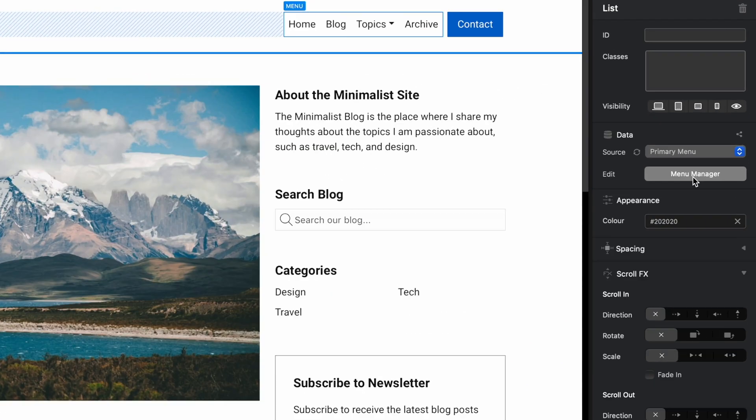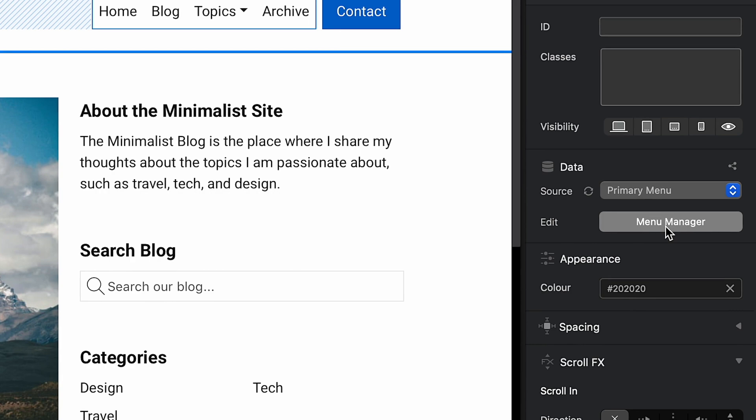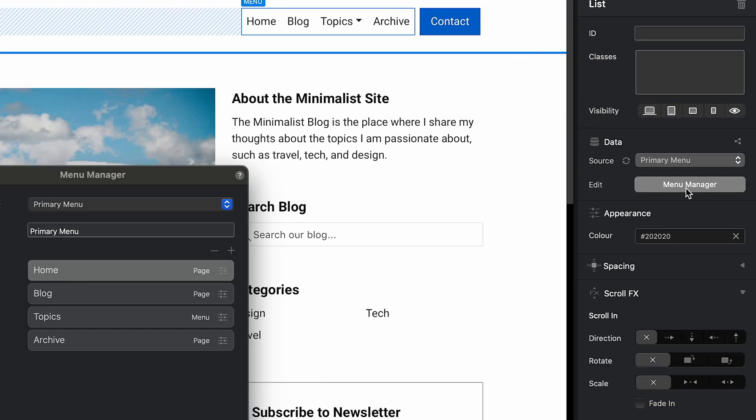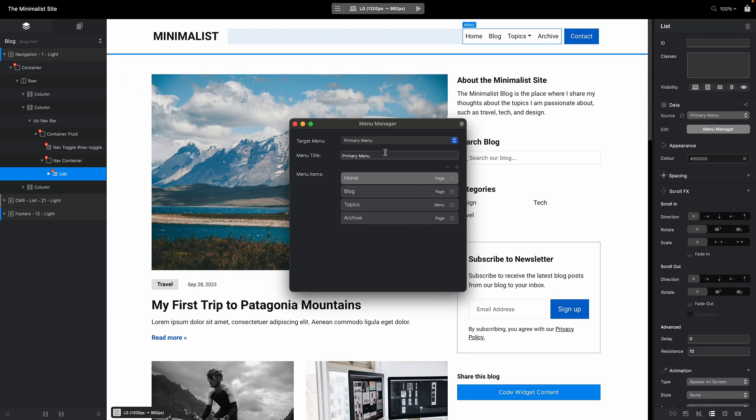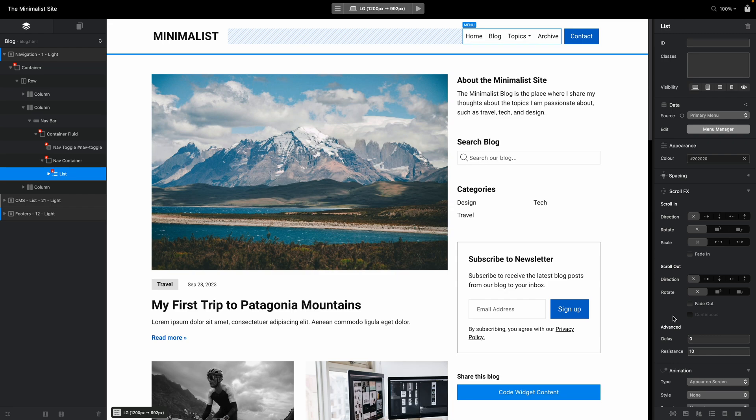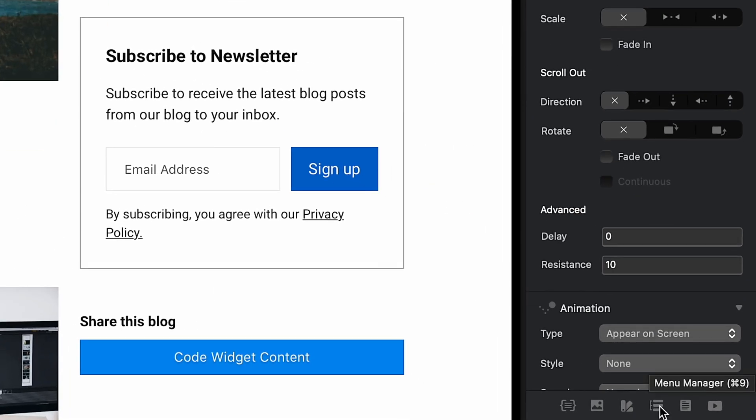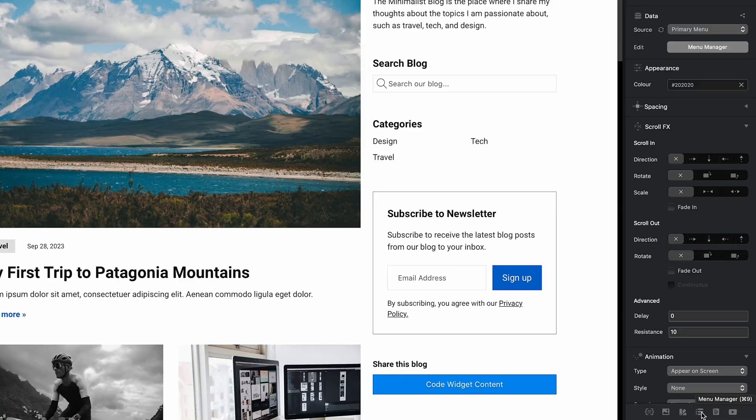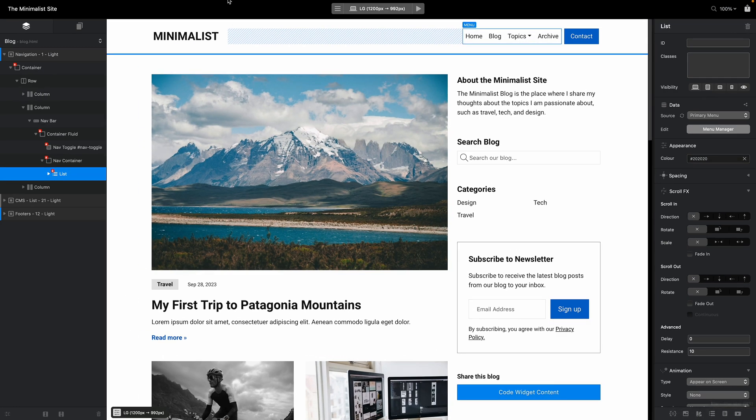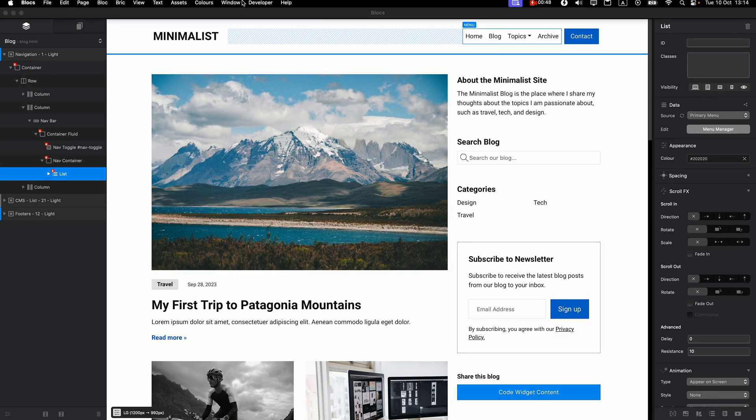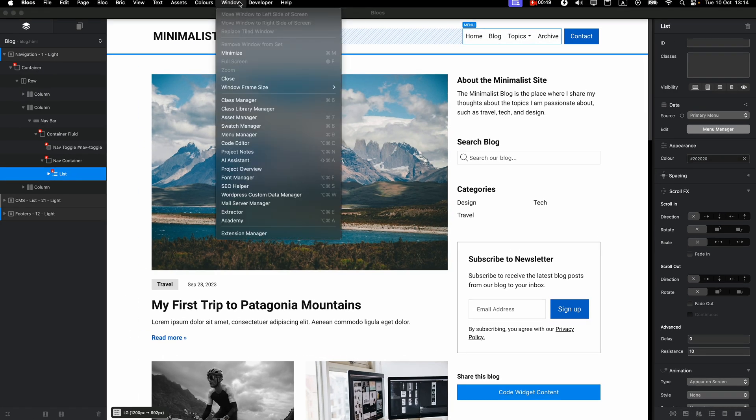You can access it from the sidebar here in the inspector, and when you click on this you get this menu manager. Or you can also access it from this bottom corner, you can see menu manager, or if you click on window menu manager.